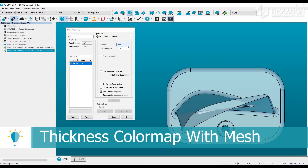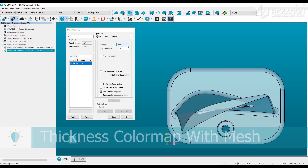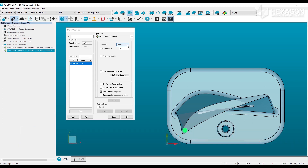When working with the mesh object, two methods of evaluating thickness are available. The sphere method, which is also the method used by the point cloud object, uses a maximum inscribed sphere to determine thickness at any point. The ray-based method will pierce along its normal vector and report thickness to the opposing side. The key difference will be seen at the corners, where the sphere method will approach zero.